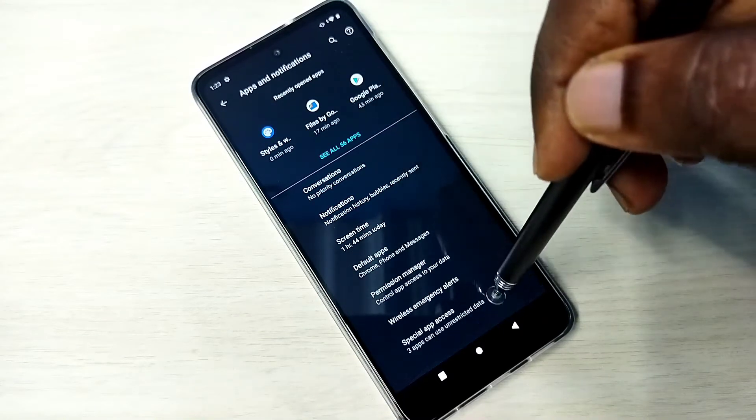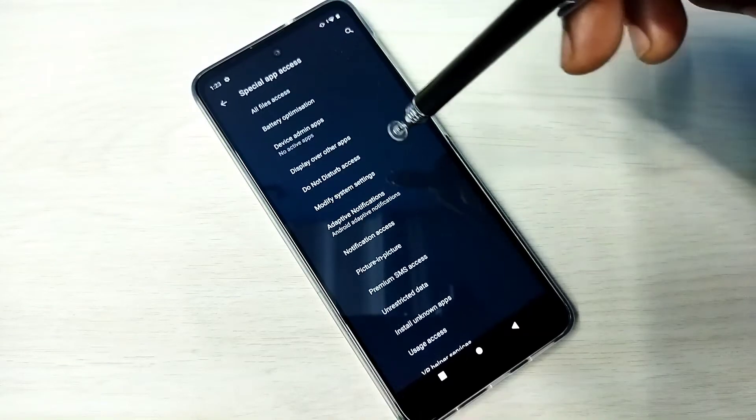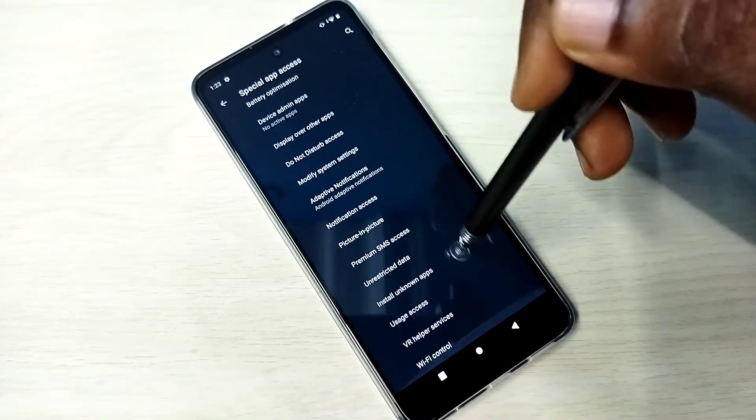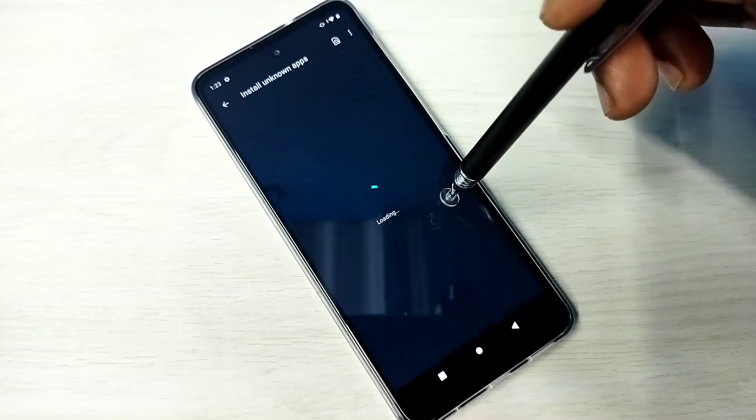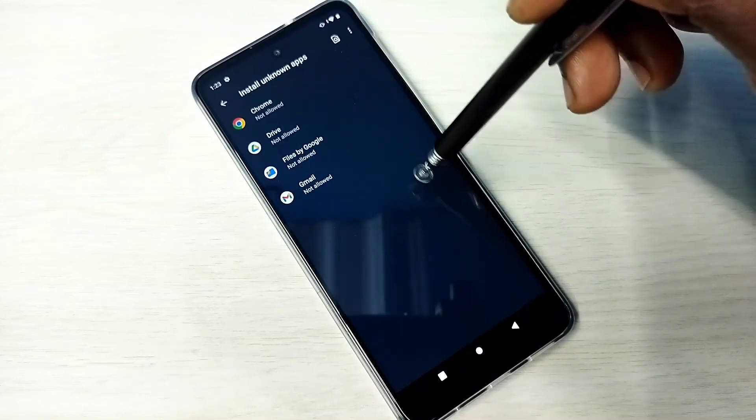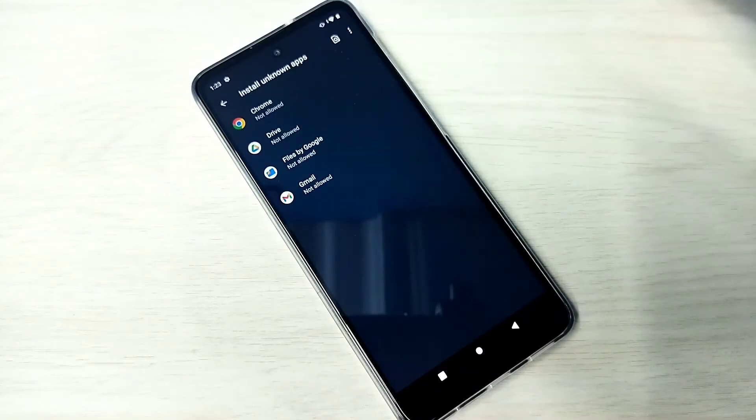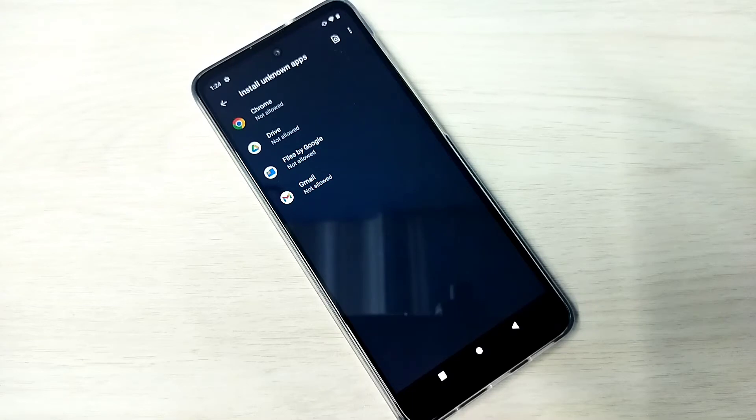Go down and tap on Special App Access, then scroll down and tap on Install Unknown Apps. Here you can see four apps. If you want to give permission for installation of Android APK files from unknown sources to a specific app...